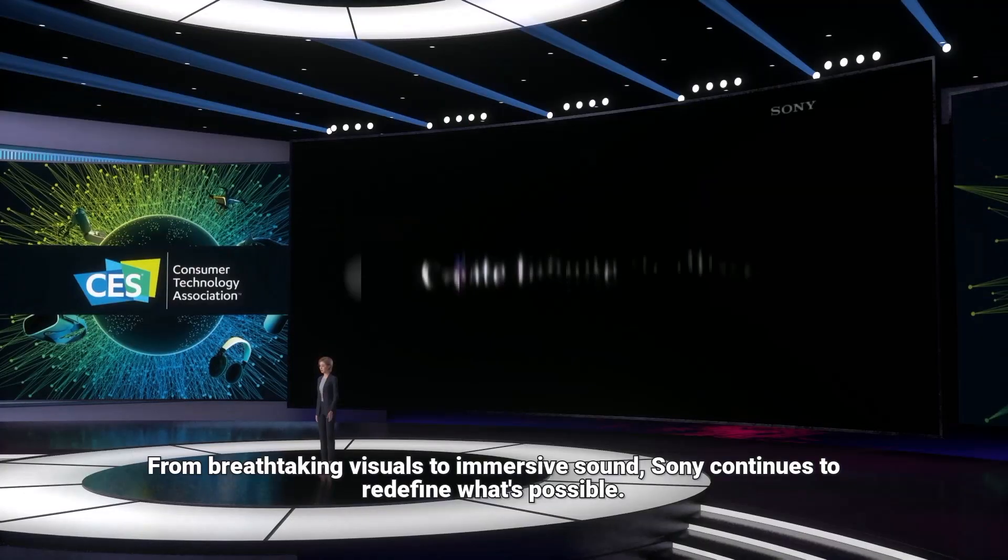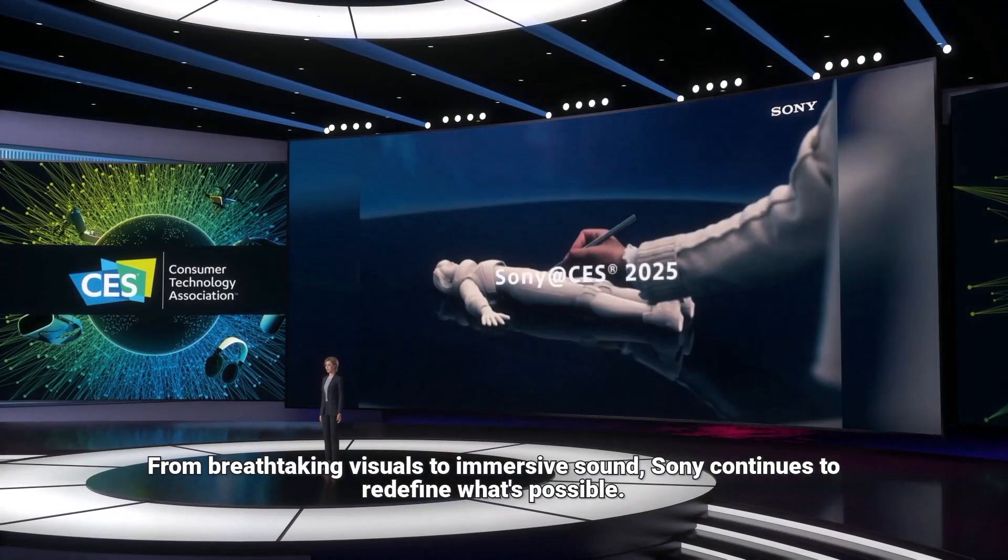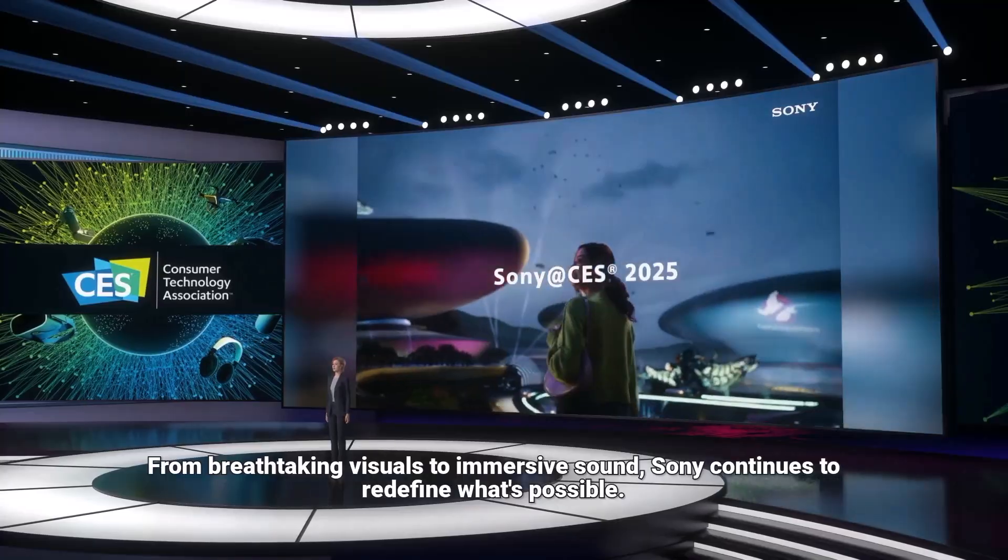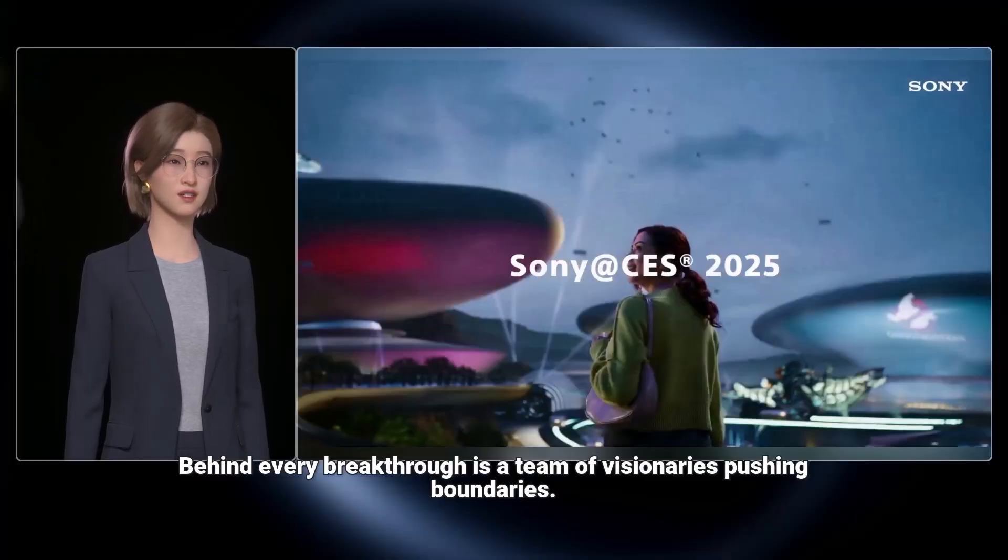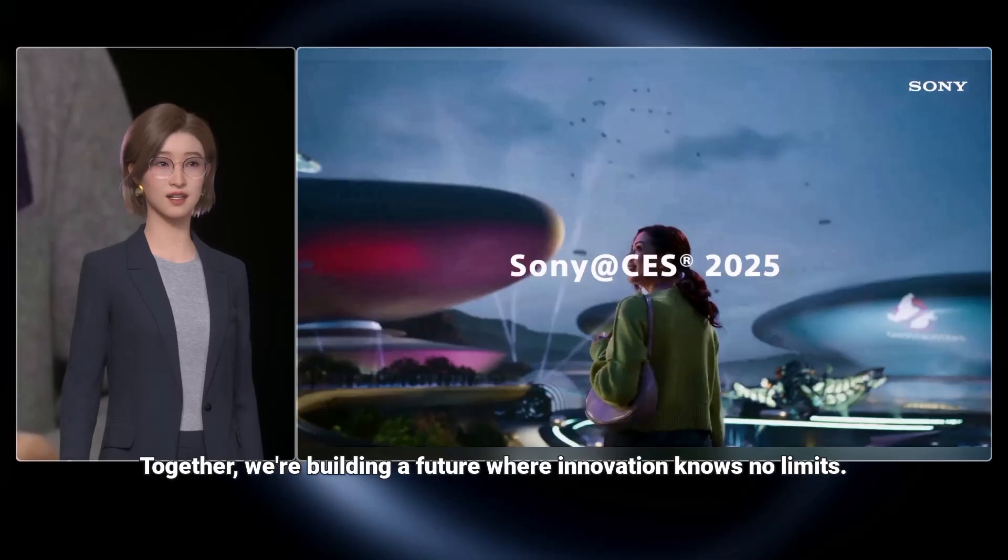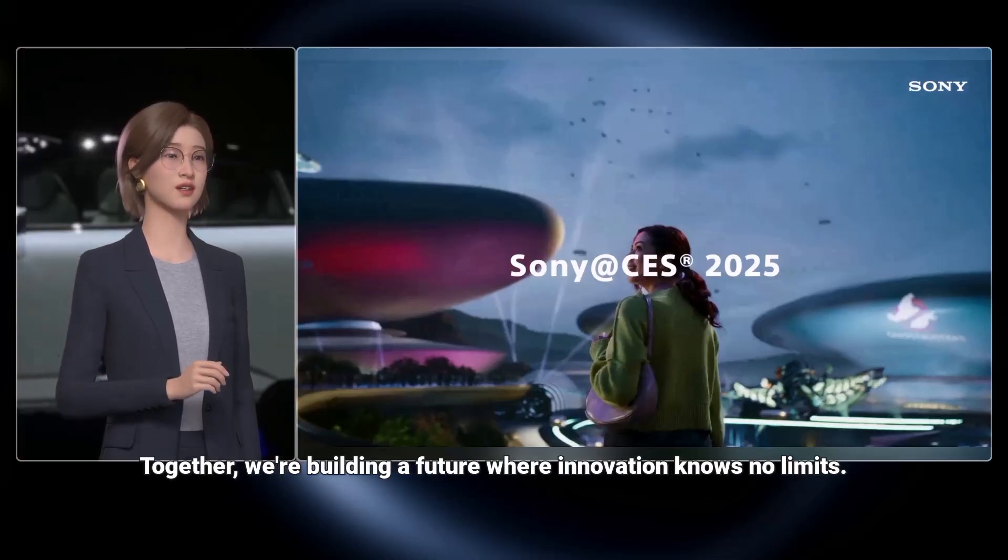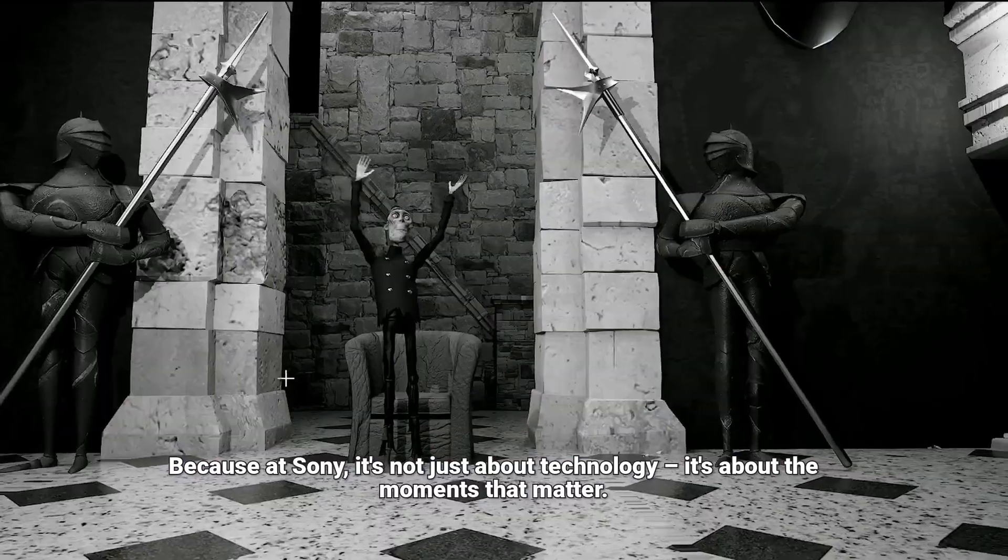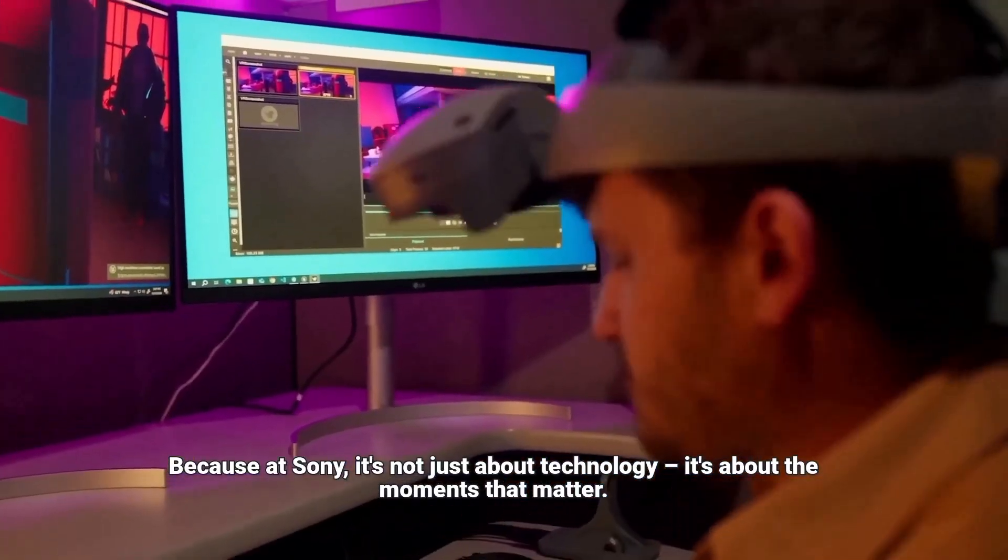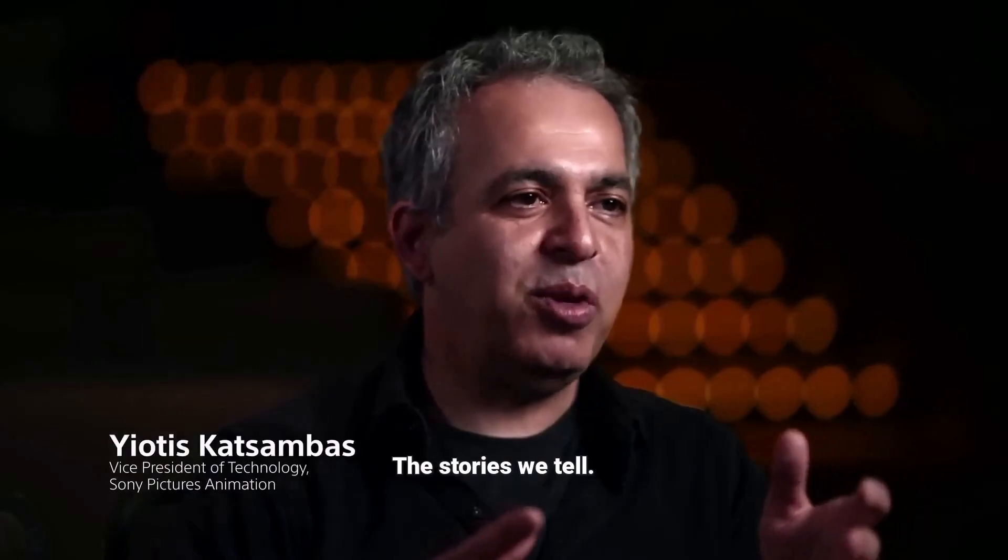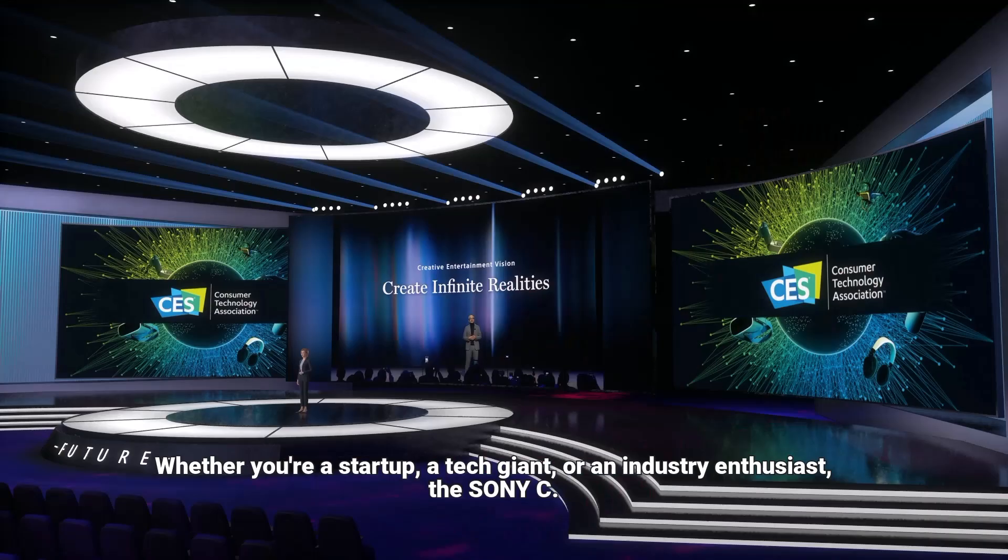From breathtaking visuals to immersive sound, Sony continues to redefine what's possible. Behind every breakthrough is a team of visionaries pushing boundaries. Together, we're building a future where innovation knows no limits. Because at Sony, it's not just about technology, it's about the moments that matter, the stories we tell, the connections we create.